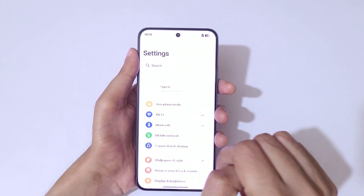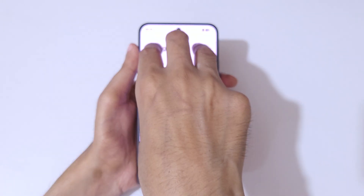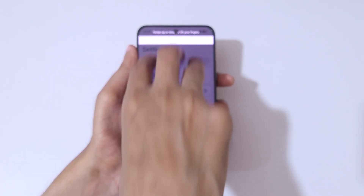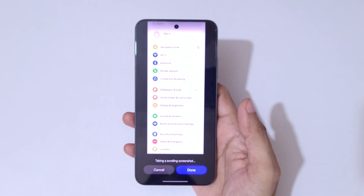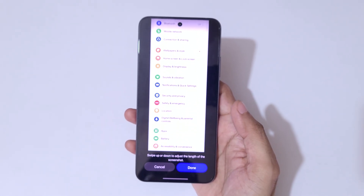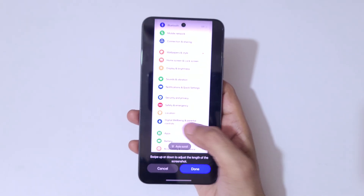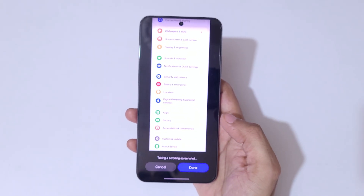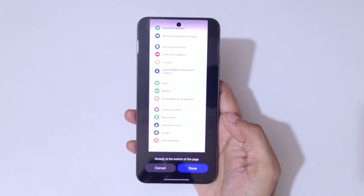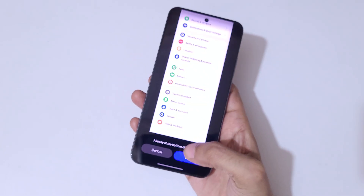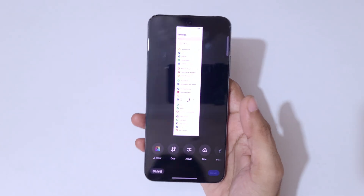To take a long screenshot, touch and hold 3 fingers, then swipe to the bottom edge and you will see it start taking a scrolling screenshot. Swipe up or down to adjust the length, or it will auto-scroll. Once at the bottom of the page, tap done to save the long screenshot.